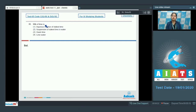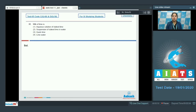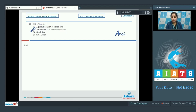Moving to the next question: milk of lime — the options are aqueous solution of slaked lime, suspension of slaked lime in water, quick lime, and lime water. This is one of the easiest questions: suspension of slaked lime in water is also known as milk of lime. So the correct answer is option number 2.